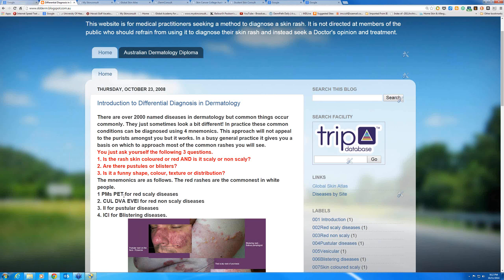What does PM's pet stand for? Well, I used to think of Kevin Rudd, who used to be the Prime Minister of Australia, and he had a little Siamese cat. The cat's name was Petal and it sat in his lap — so we have the PM's pet. P-E-T: psoriasis, eczema, tinea — three very common red scaly diseases. The little cat's name was Petal, so A-L-A for annular erythema, L for lupus, lichen planus, some light eruptions, and Louis syphilis.